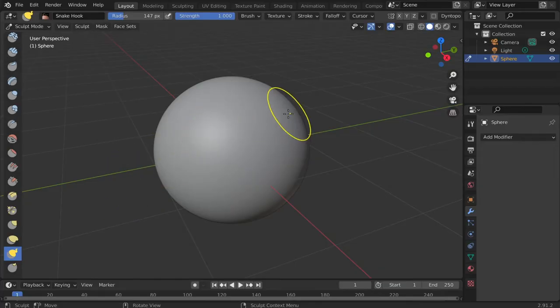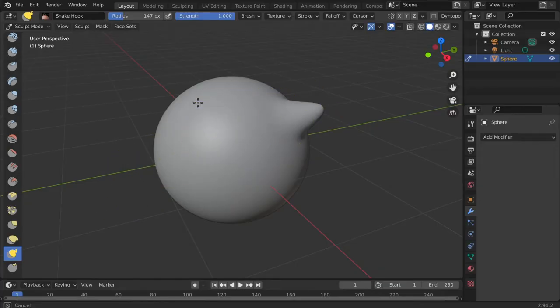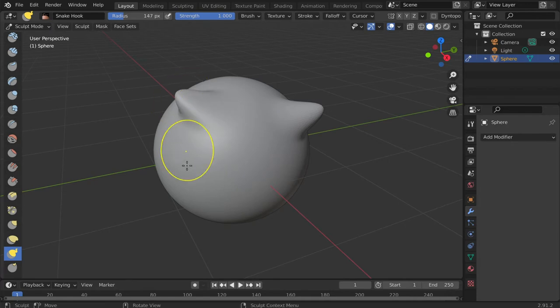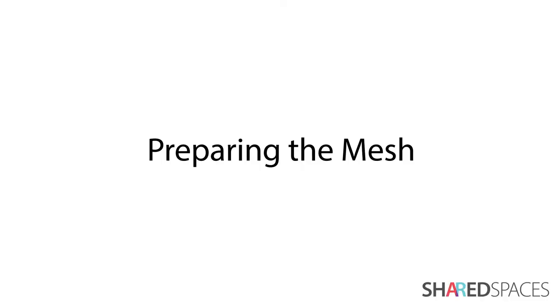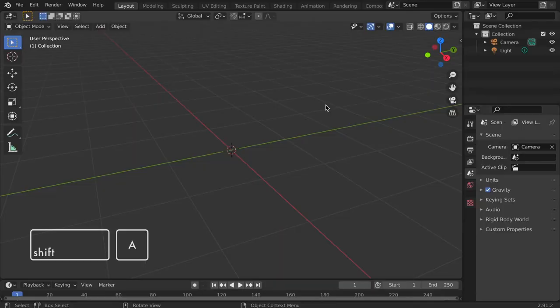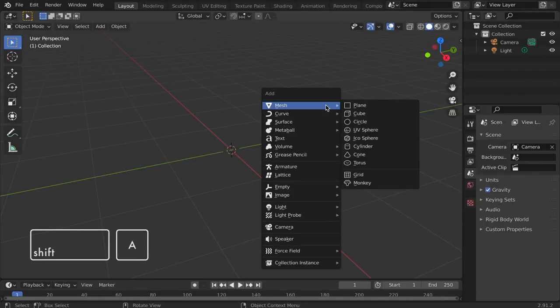In this Blender tutorial we will prepare a mesh for sculpting and provide an overview of sculpt mode. To begin sculpting we need to prepare a mesh. I'm selecting a sphere but any shape will work.